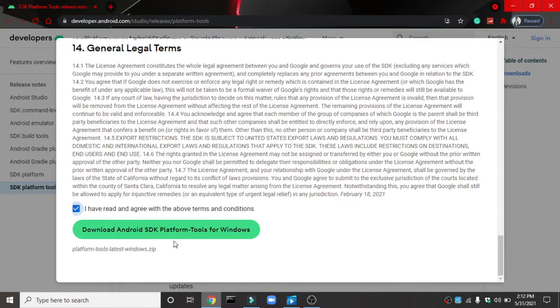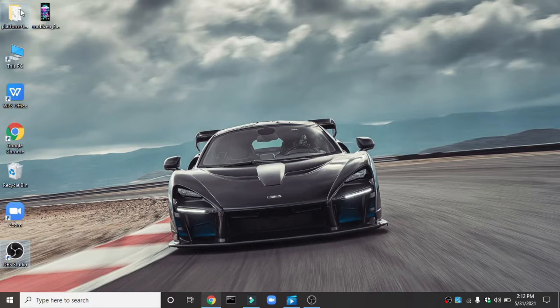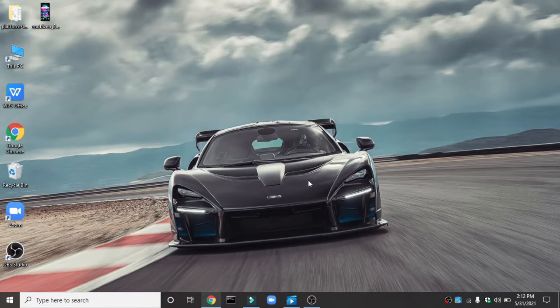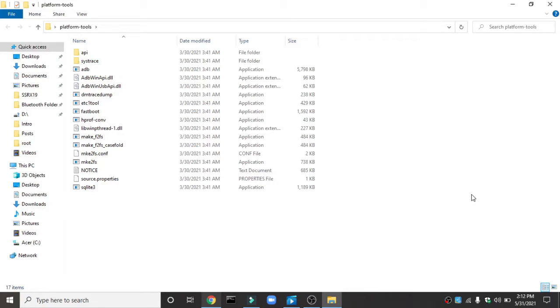After you have done, you will get a file called platform tools. Extract it to a folder and you can see such files over here. These are the basic files you will need to unlock the bootloader of your device through fastboot option.